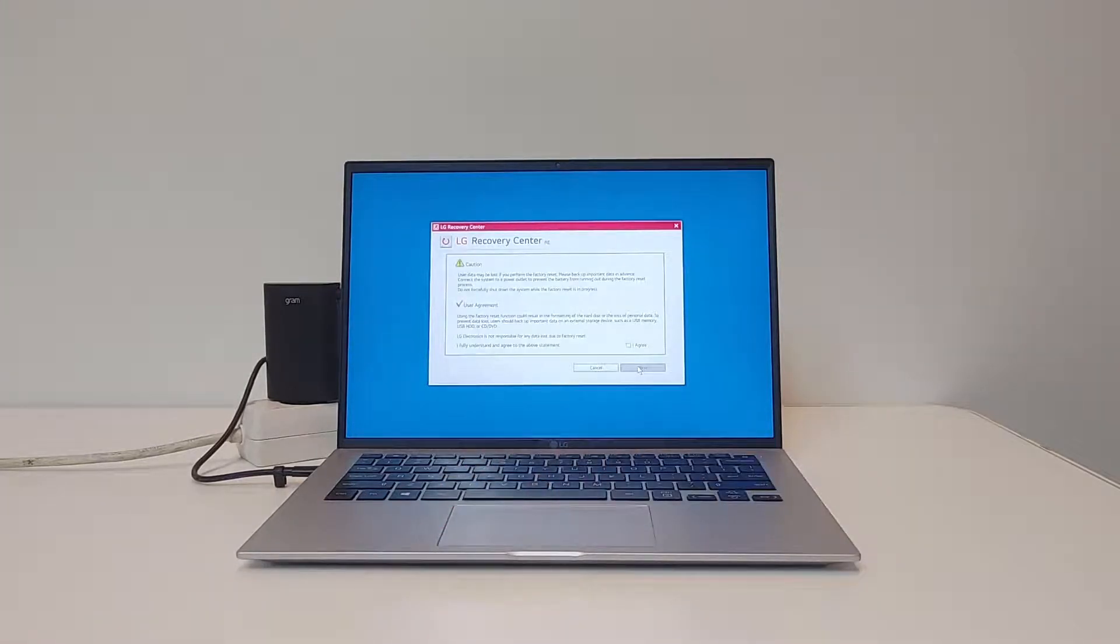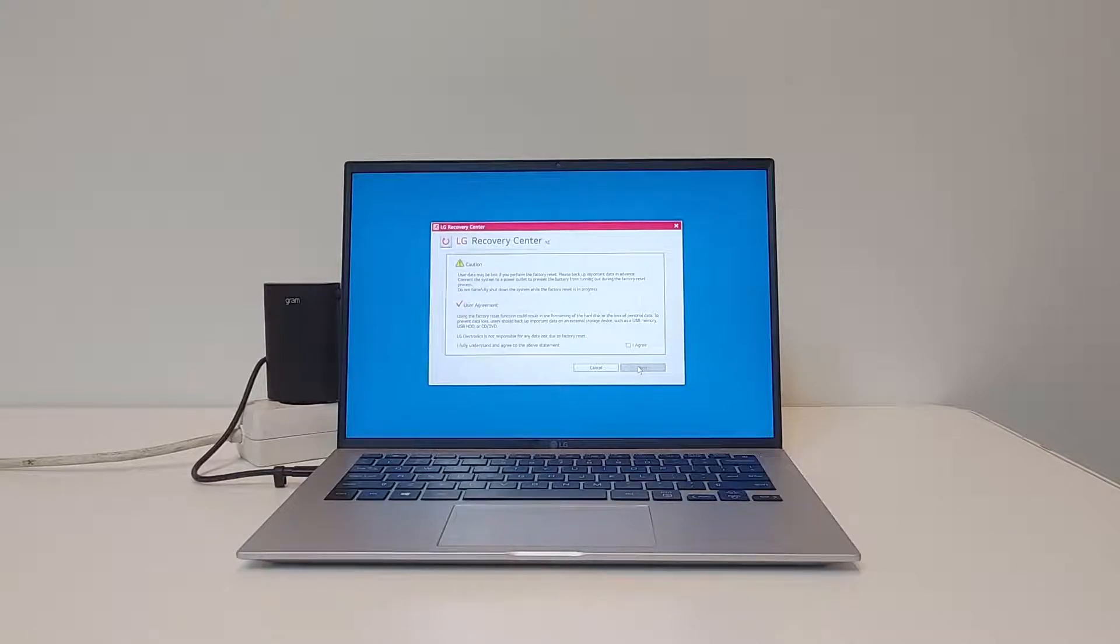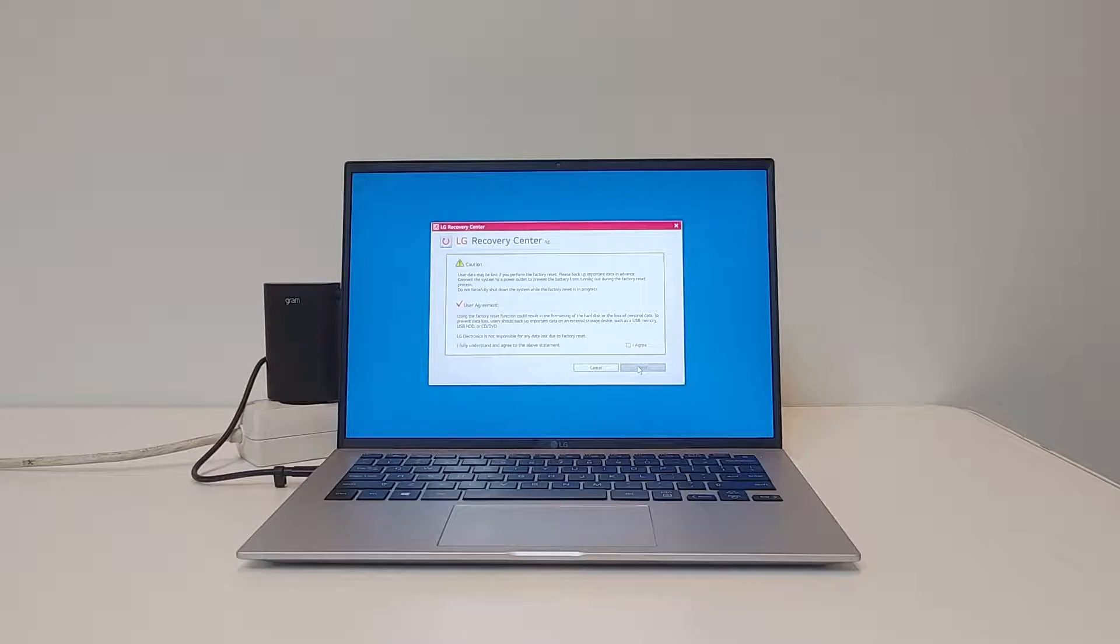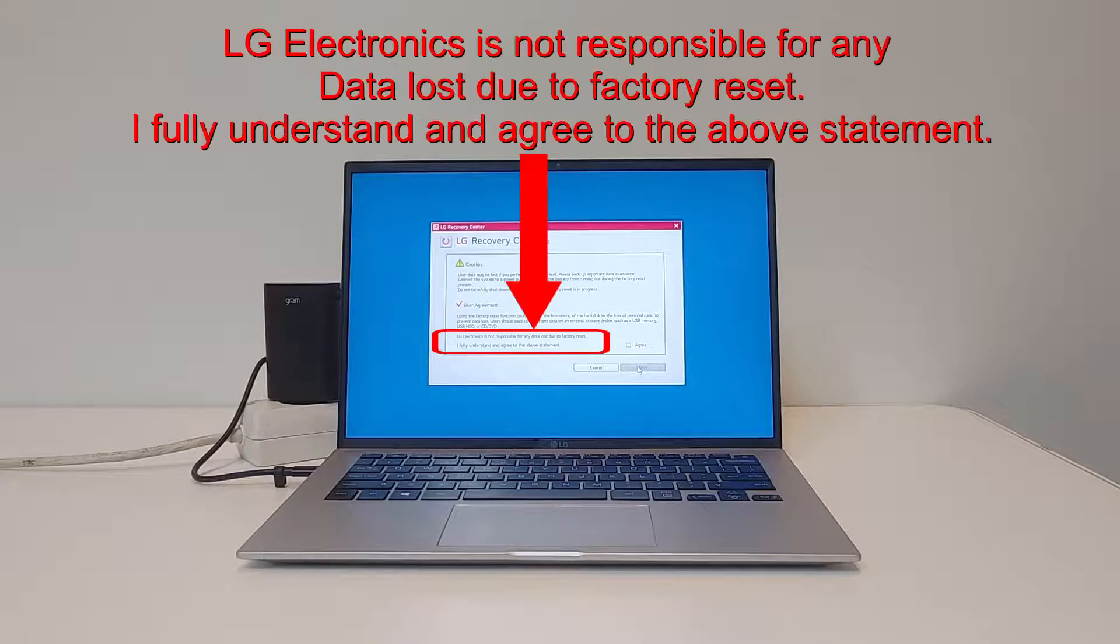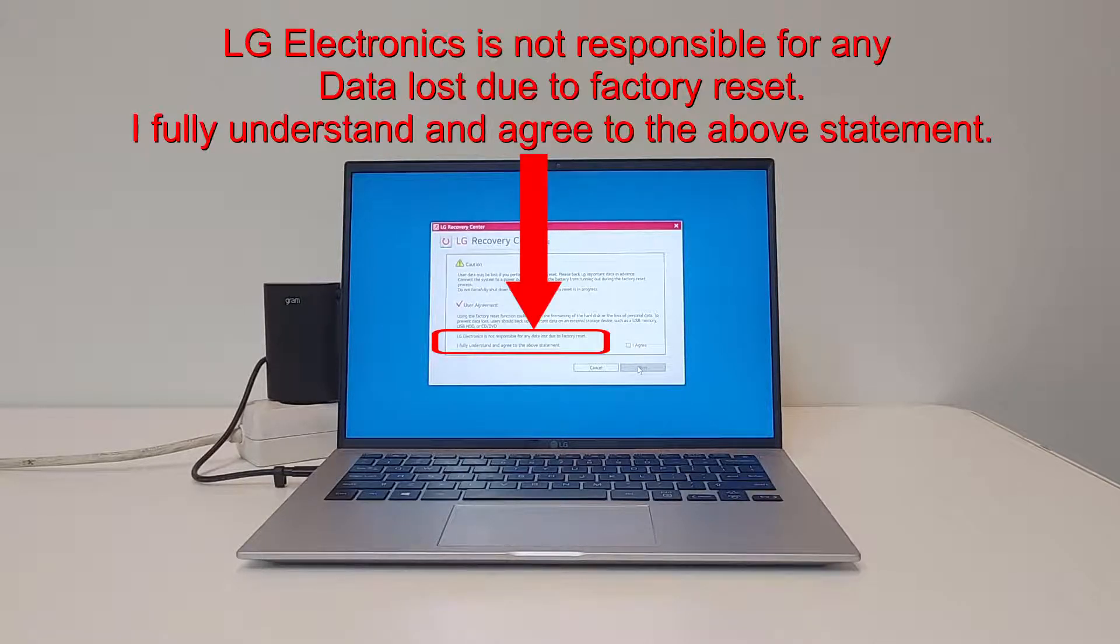If you use the LG Recovery Center, you will completely wipe your PC. You will make a factory reset. Before you continue, please make a backup of your personal data.